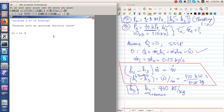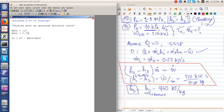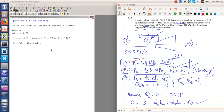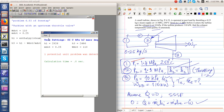Numerically: h3 equals H1 minus W-dot divided by m-dot, where W-dot equals 110 kW, m-dot equals 0.25 kg per second, and H1 is the enthalpy of steam at T equal to 250 degrees Celsius and P equal to 1400 kPa. This is state 1. So H3 is found to be 2486 kJ per kg.